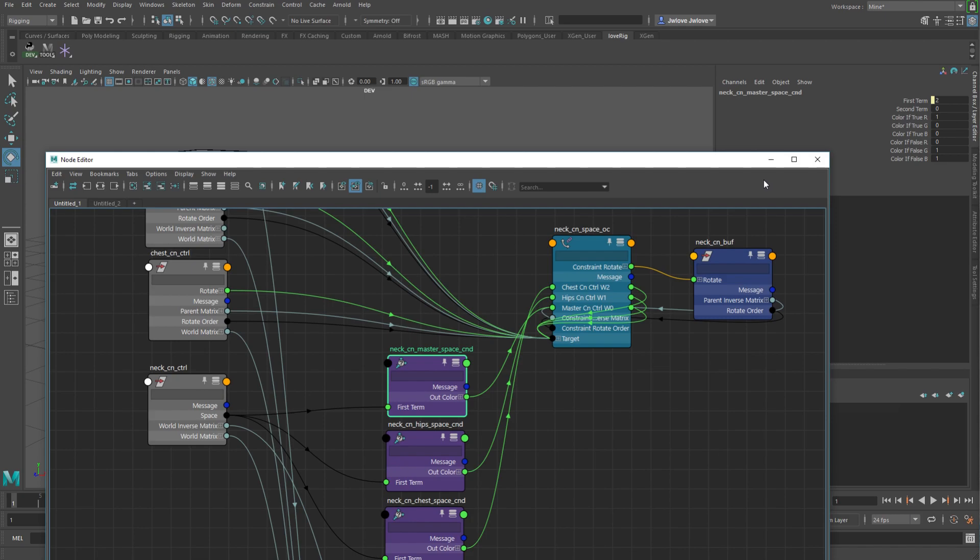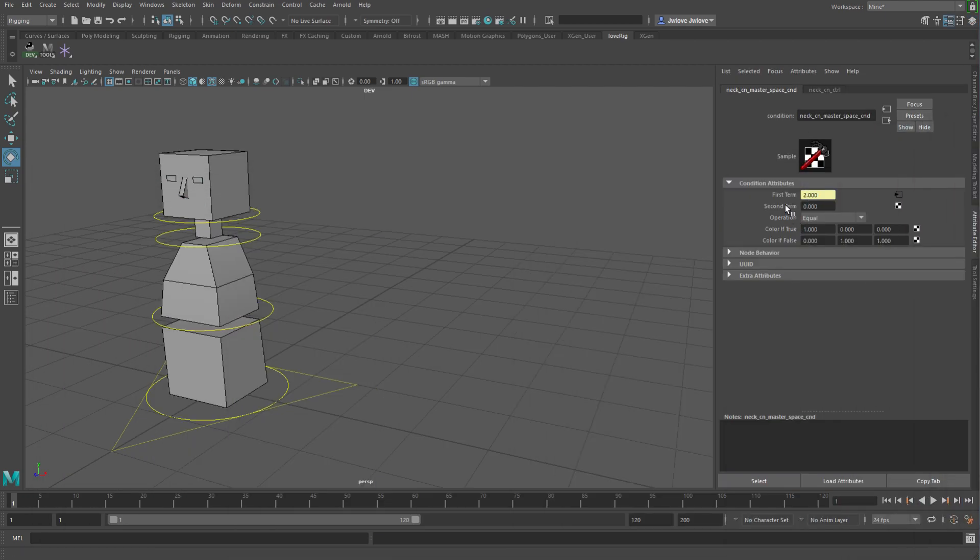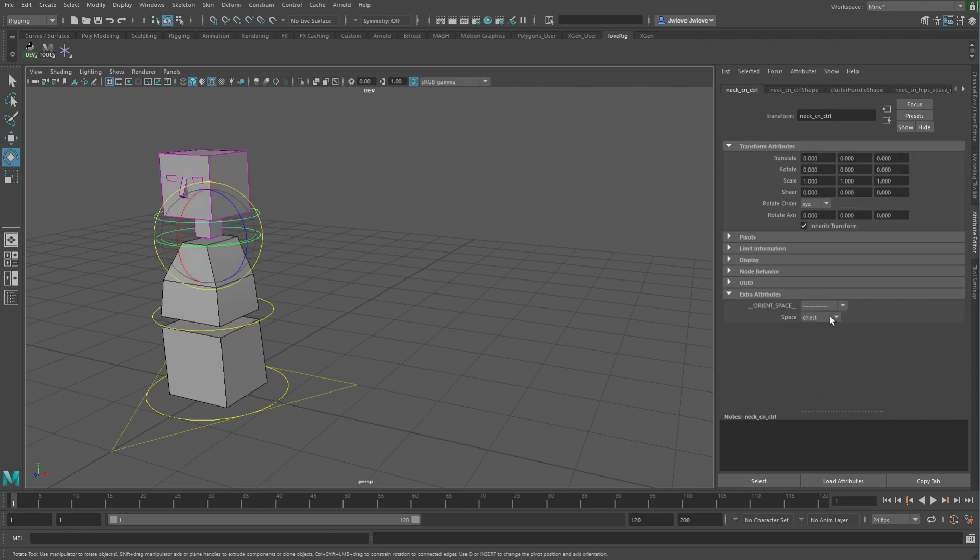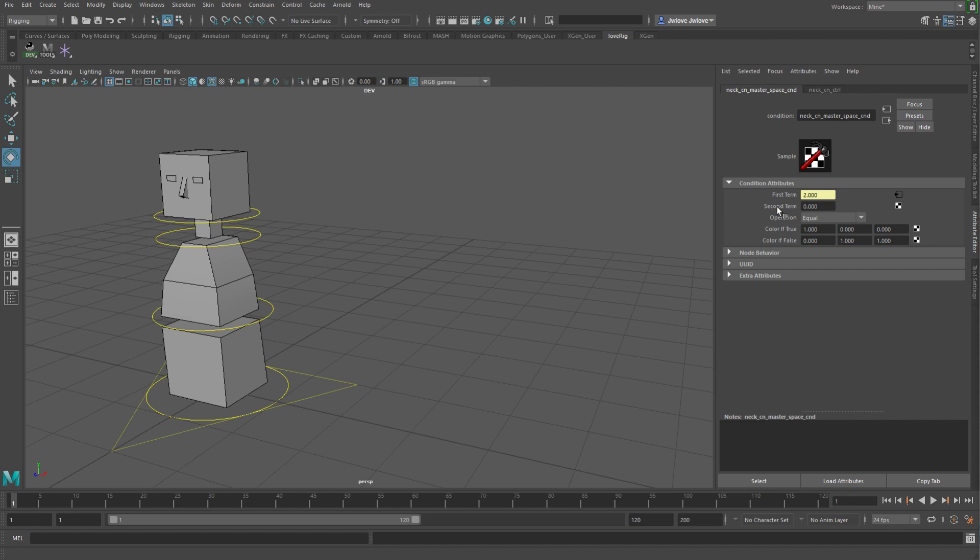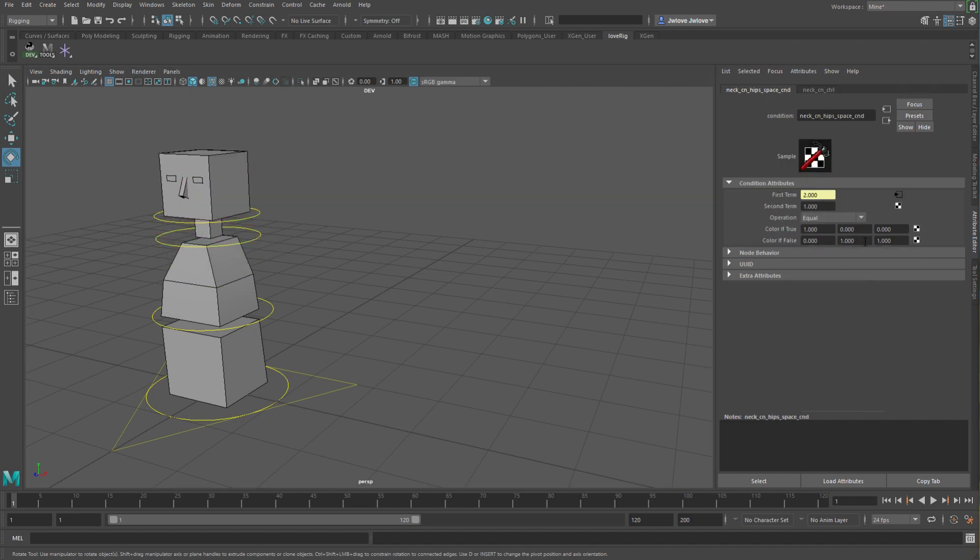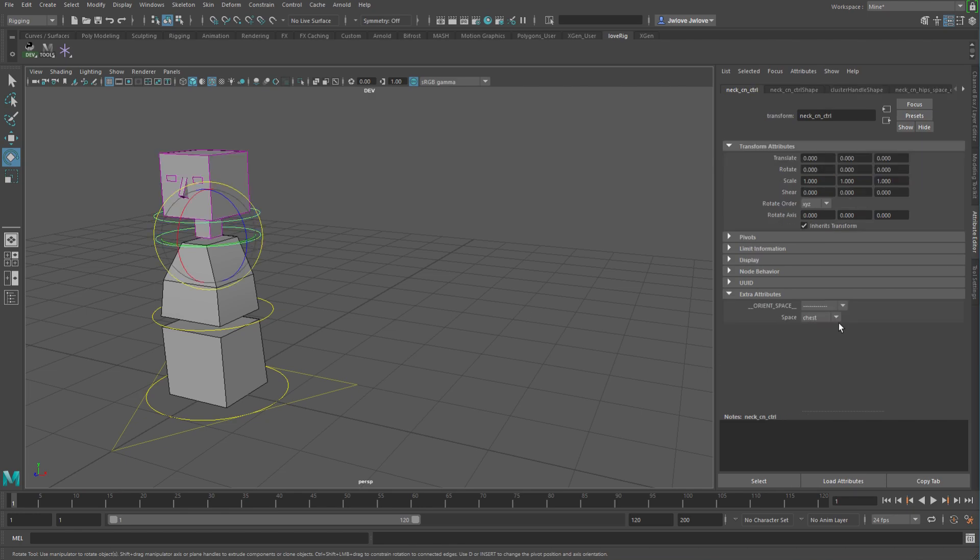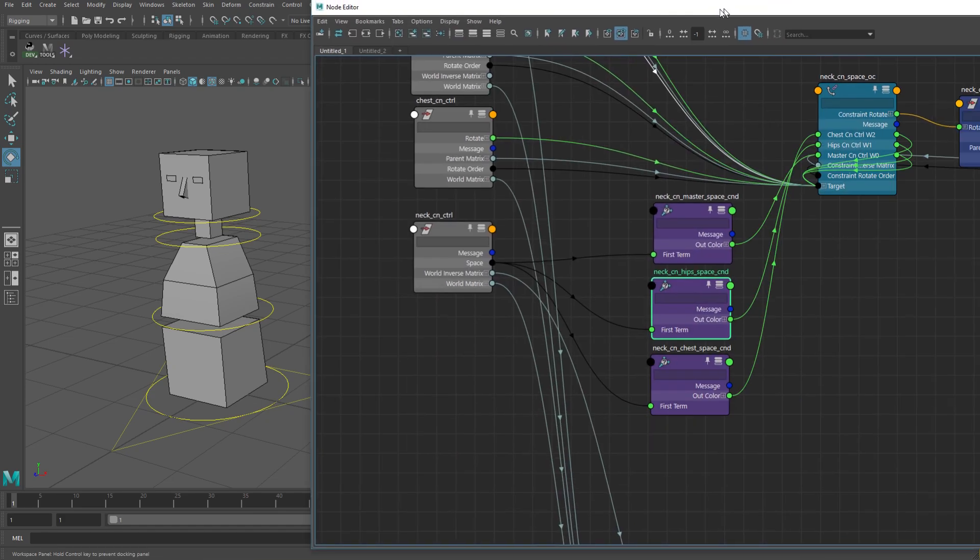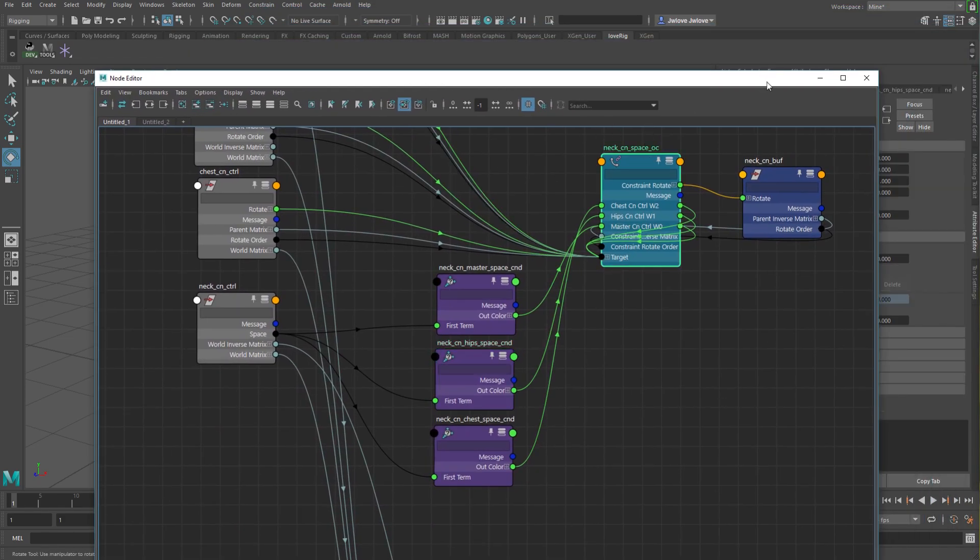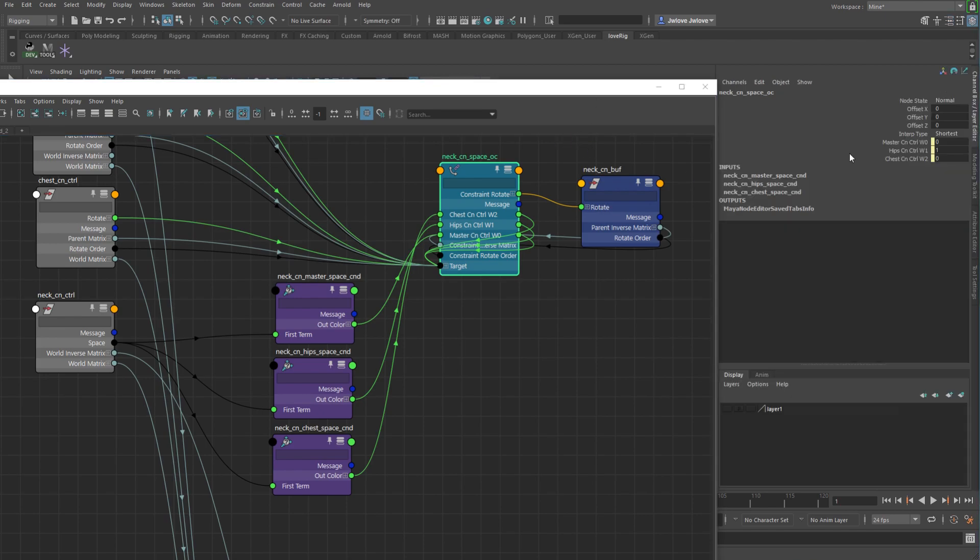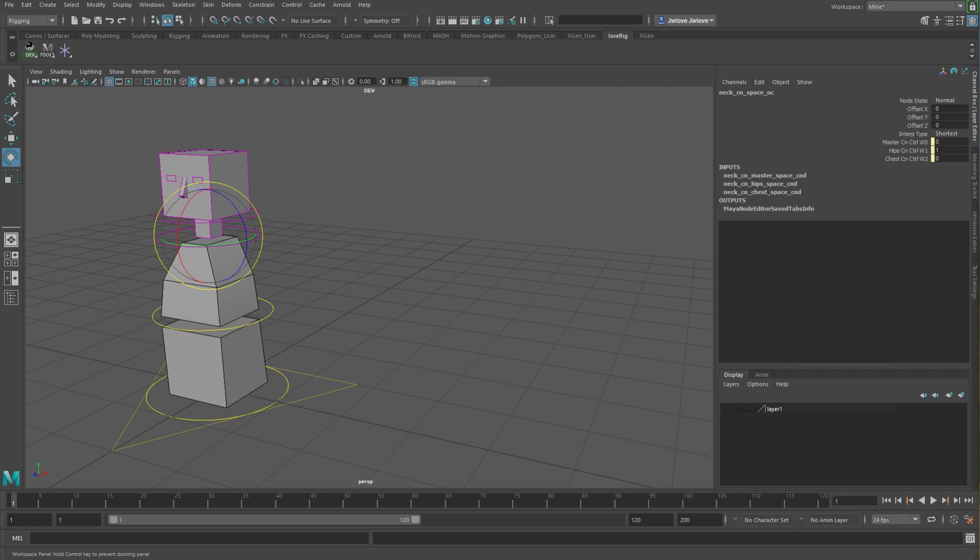But with this condition node, it's just saying the first term is the actual enum attribute that you have for switching between the spaces. It says when it's equal to 0, then the color true is going to be 1, the color false is 0, and you only need the one channel here. The master one is essentially when you're at 0, you want it to be the master. For the hips, it's 1 because when the enum is at 1, so 0, 1, 2, it's going to be the hips so that this guy then says when 1 is equal to 1, then the output is 1 because you're driving the weight value of this right here.